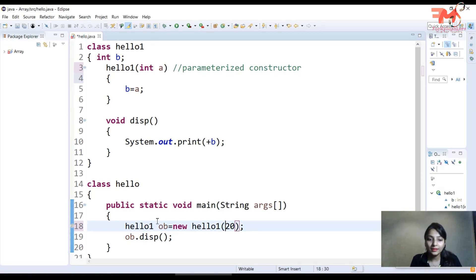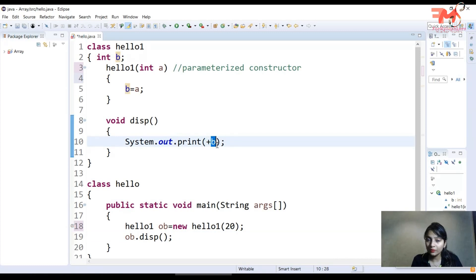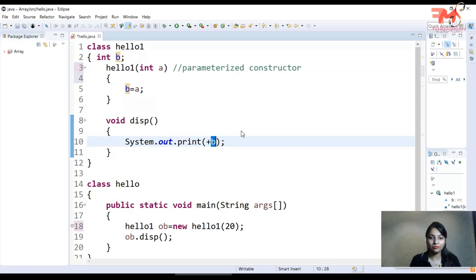Now what have we done here? We called the display function. So when the display function is called, the value of b that was set will be printed. Since b has the value 20, that's what will be displayed. Let's check with control F11.